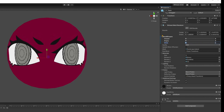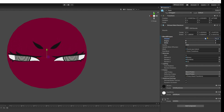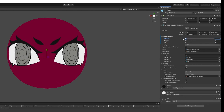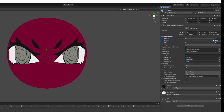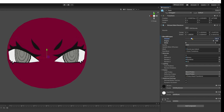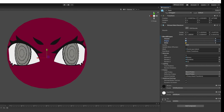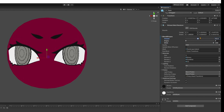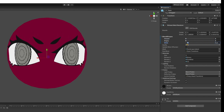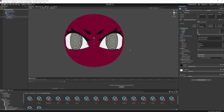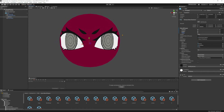Now the usual issue we run into with this setup is if we have a blink blend shape clip and we want to combine it with being angry, what is going to happen is that the moment we blink, the blinking blend shape will either overshoot when we are angry, or if we are surprised it will just not close completely. Let's set it up so we can actually blink correctly no matter what kind of eye shape we currently have.